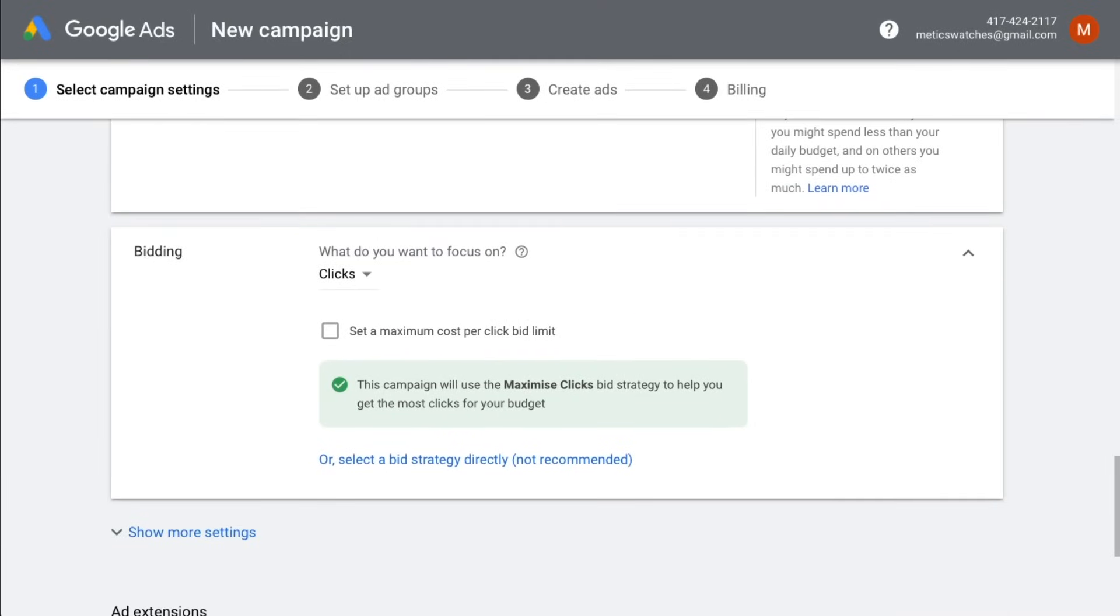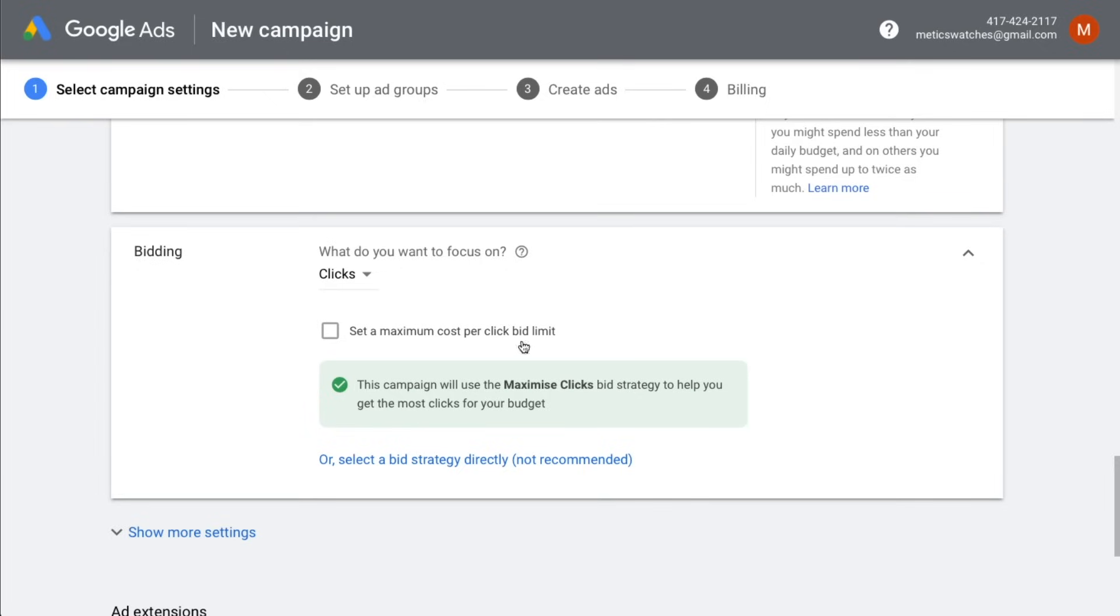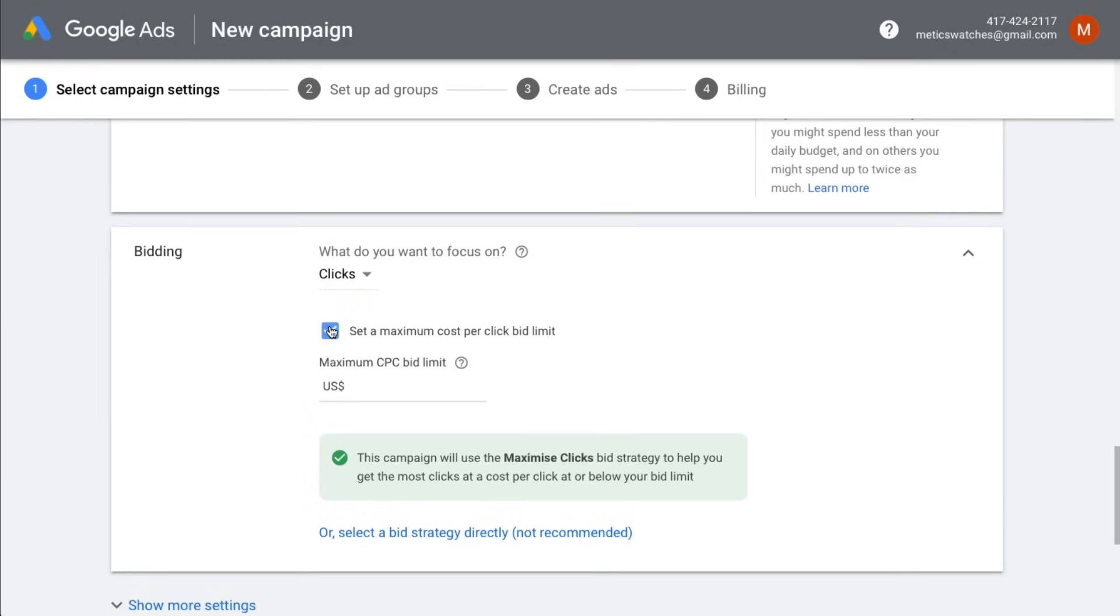Those settings will define how much you're willing to pay for one click on your ad and also your bidding strategy. If you want to know exactly how the Google Ads bidding system works, I highly recommend to watch my detailed Google Ads tutorial where I go a lot more in depth. I'll leave a link to that video down below in the video description. To start off this campaign, we're going to leave the focus on clicks and set our maximum cost per click bid limit to $1.